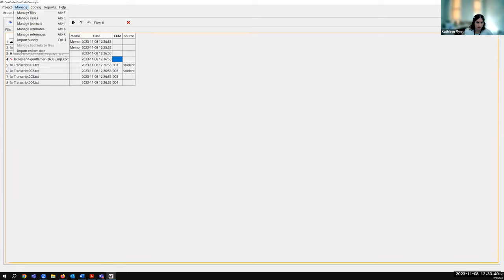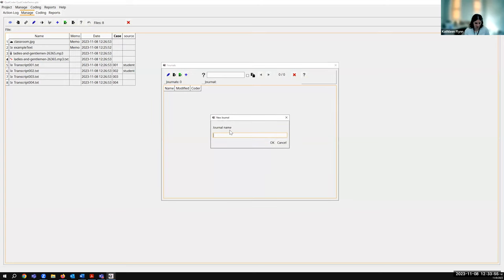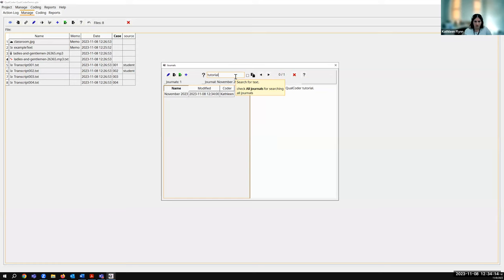In the Manage menu, you may have also seen Manage Journals. You can have journals in Qualcoder to keep track of your activities. Different coders could have different journals. I can create one with the little pencil icon — I'll call it 'November 2023: this is a journal for the Qualcoder tutorial.' There's also a search box, so if I want to search for a term I could enter it and use the little arrows to search within here. I can check a box to search within all journals. You can also export these journals.